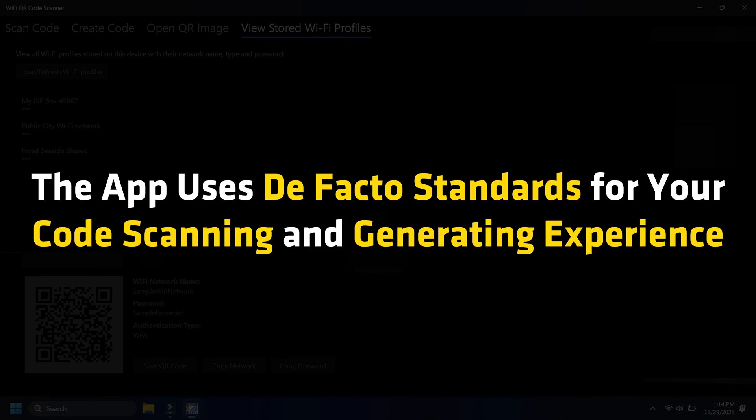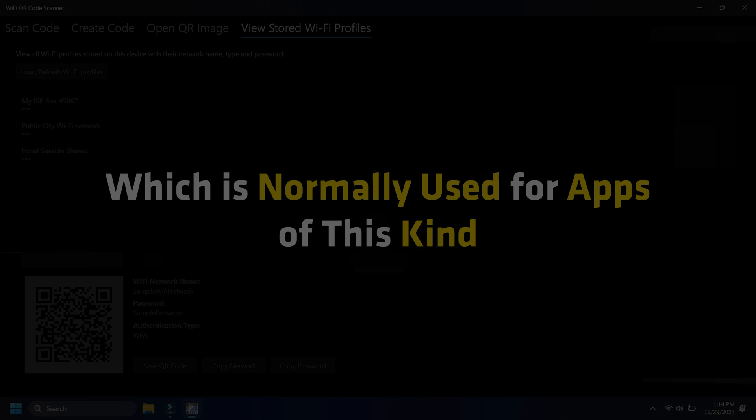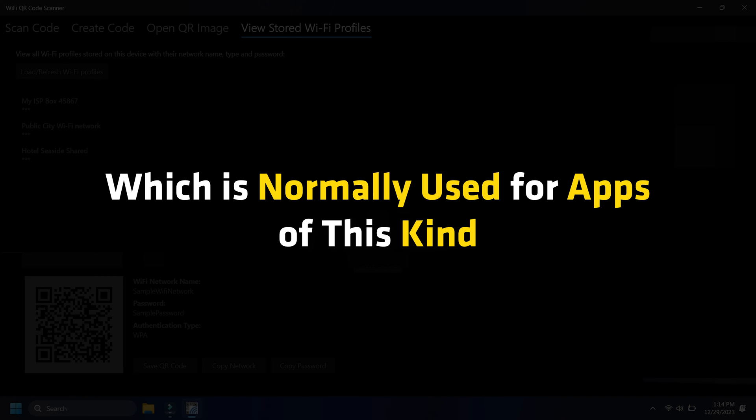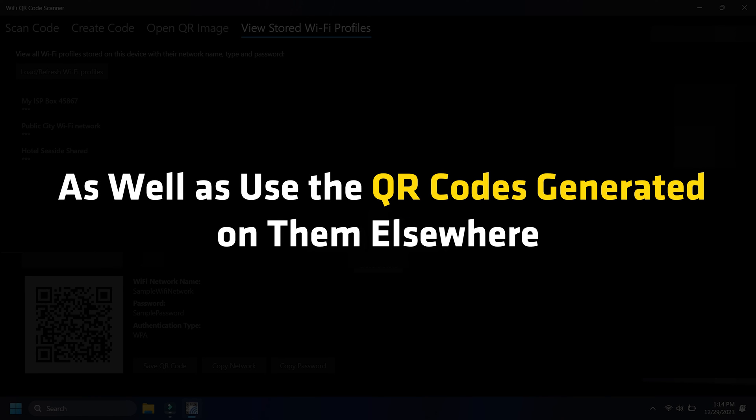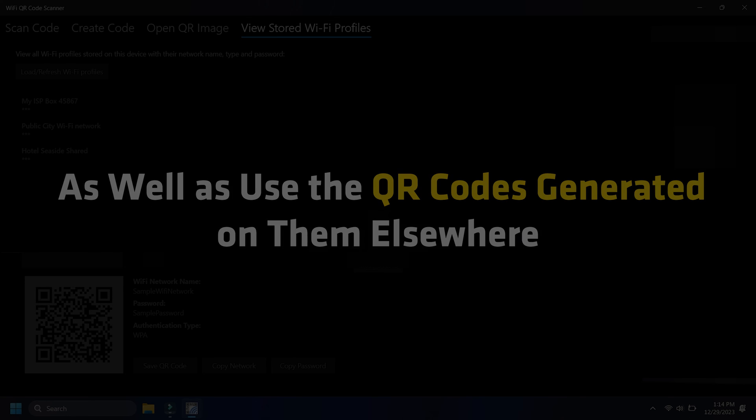The app uses de facto standards for your code scanning and generating experience, which is normally used for apps of this kind. This allows you to scan QR codes generated by other apps as well as use the QR codes generated on them elsewhere. So that's it.